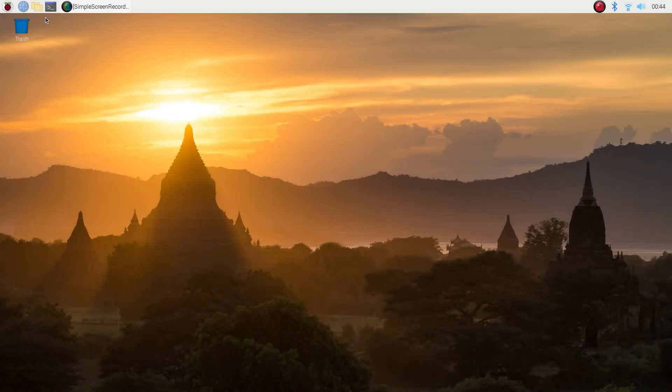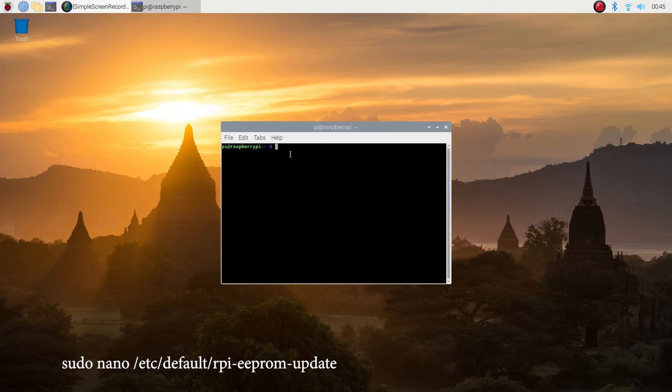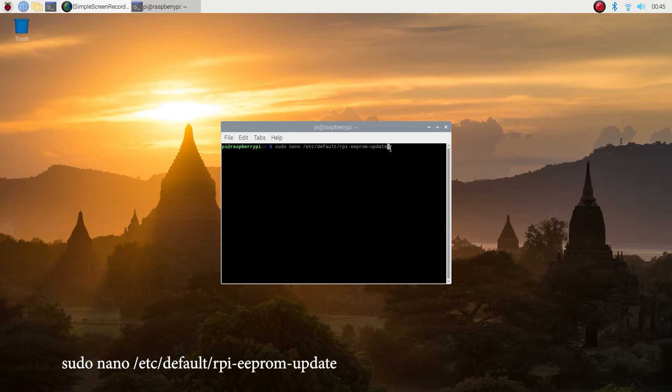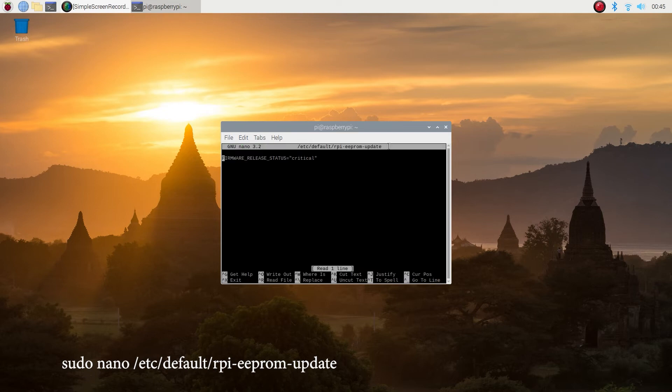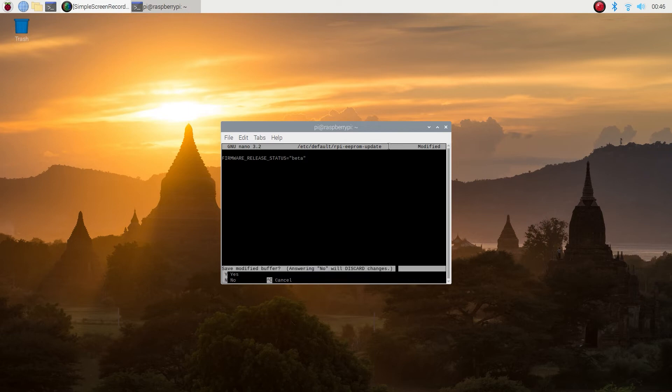We're back. Let's open our favorite command prompt again. Type in sudo nano slash etc slash default slash rpi dash eeprom dash update. By the way, all of these commands are below in the description. Now use your keyboard arrow keys to go to the end of this line and replace critical with beta. Hit ctrl X then Y and then enter.